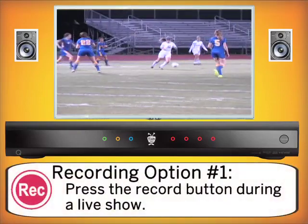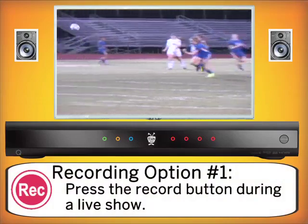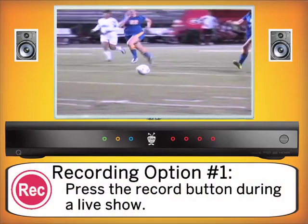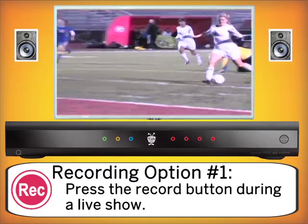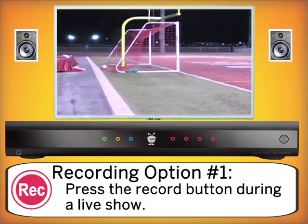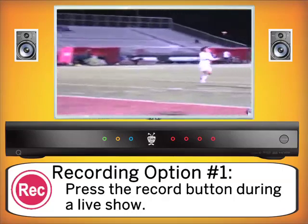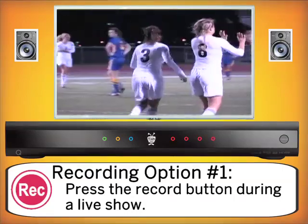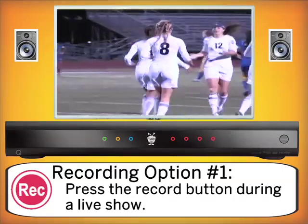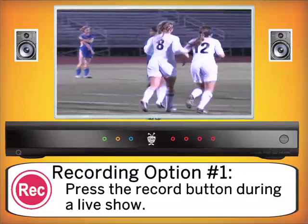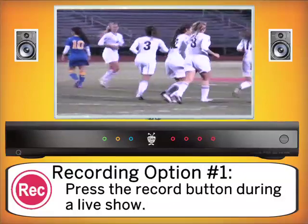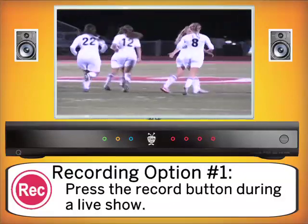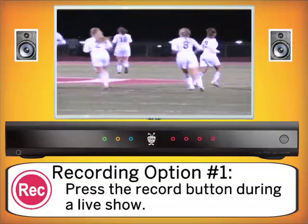Our first option in recording is to press the record button live during a show. This can be done at any time, at any point in the show. However, if you are 30 minutes into an hour program and you press record, it's going to start recording from the time that you press record and not at the beginning of the show. It can't go backwards in time.